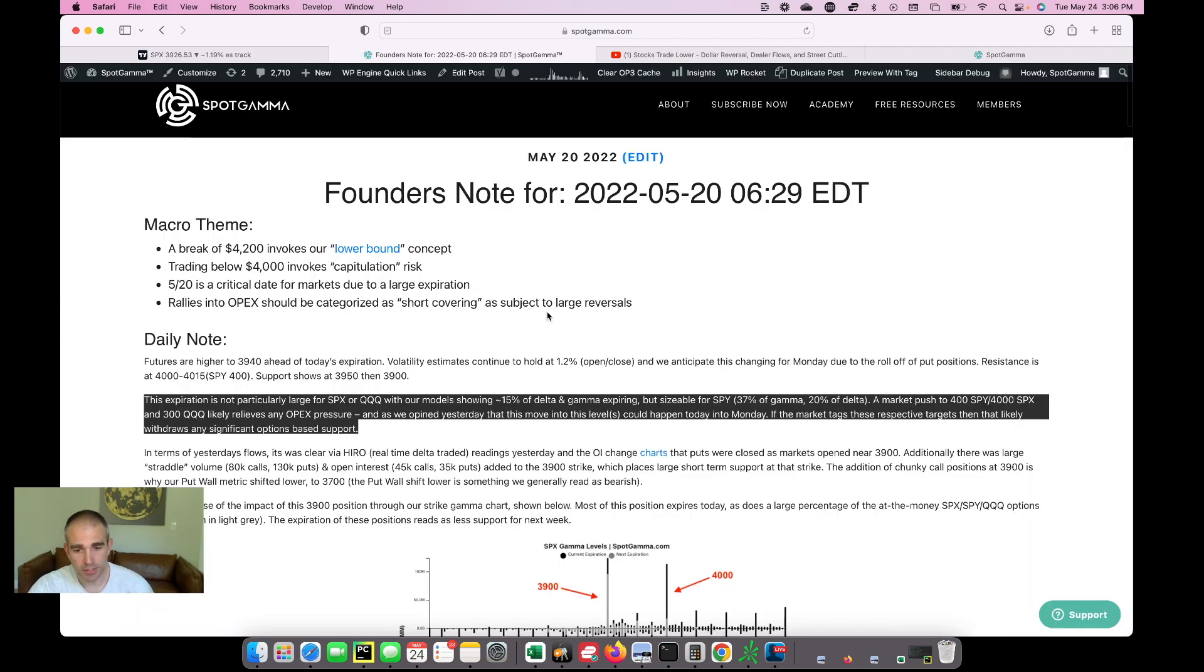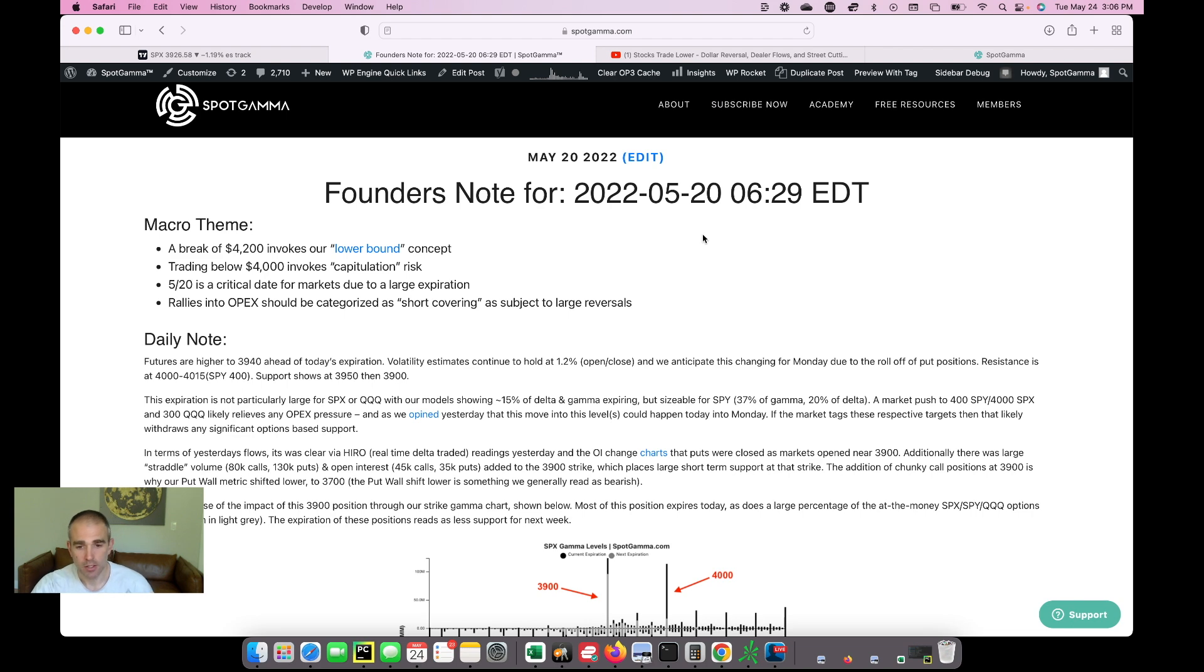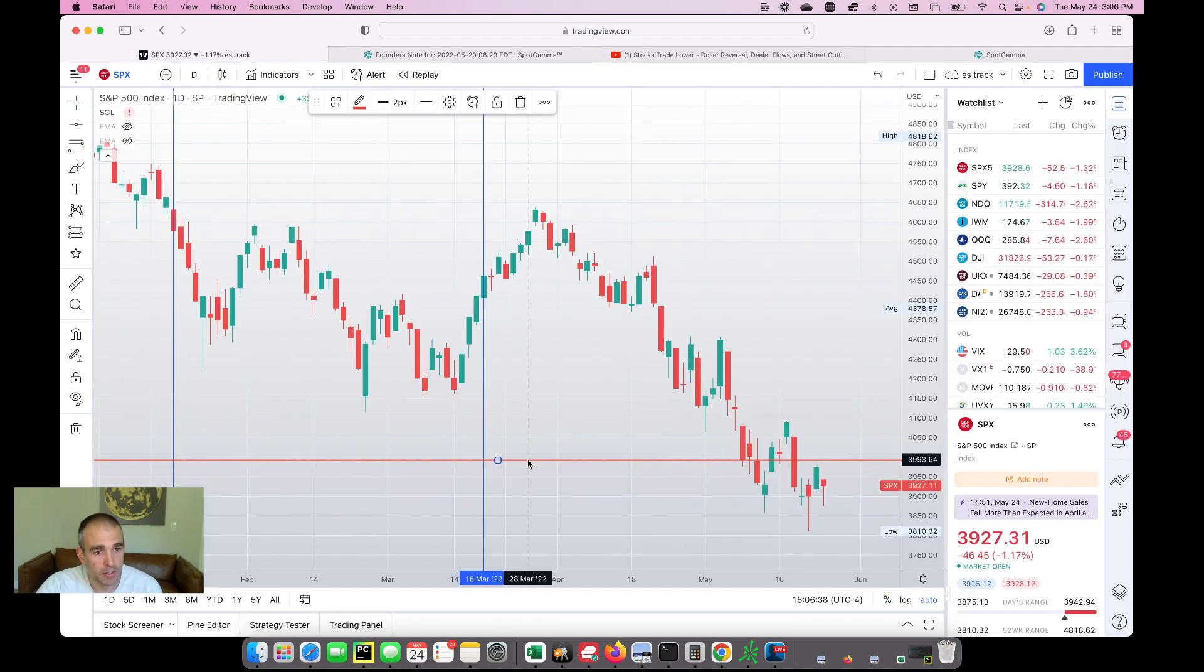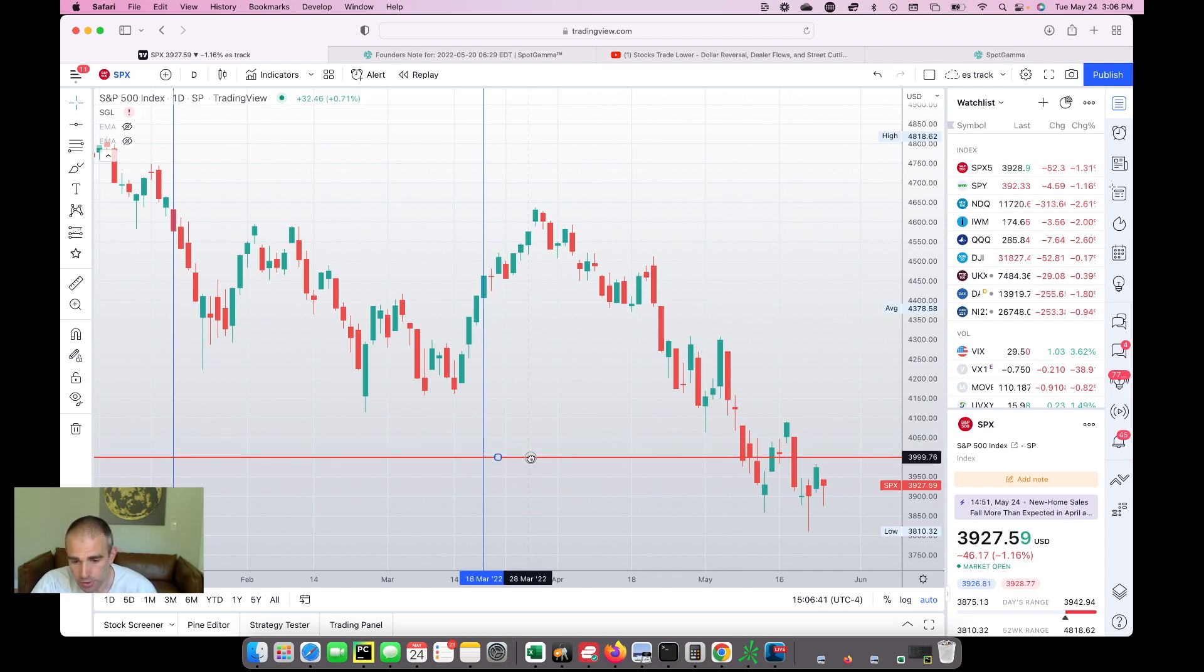Now, incidentally, if you're interested in trying out a founder's note, we send out one of these every single morning. Hit subscribe now. You'll get a free seven-day trial of our service. But now flipping back to the market and where we seek, we highlighted a few key things in our subscriber note for this morning.